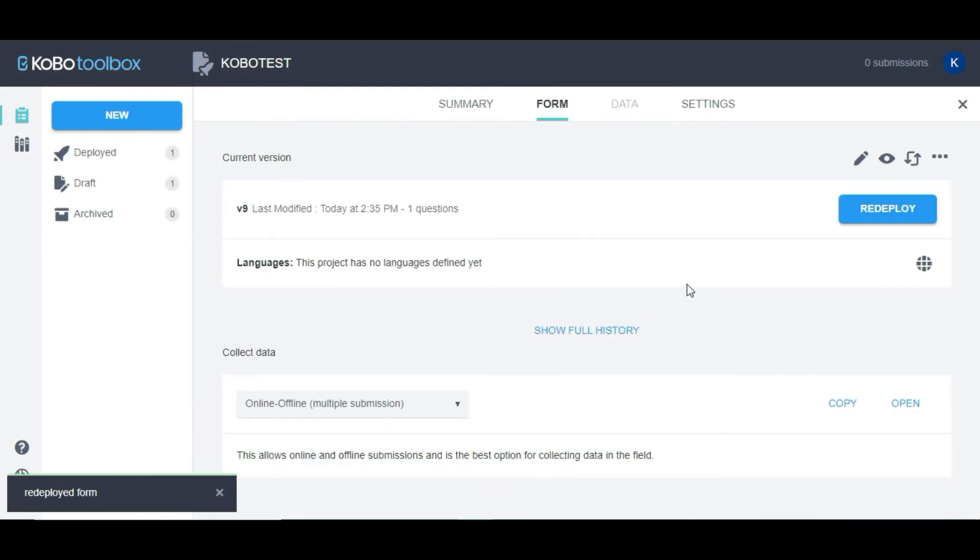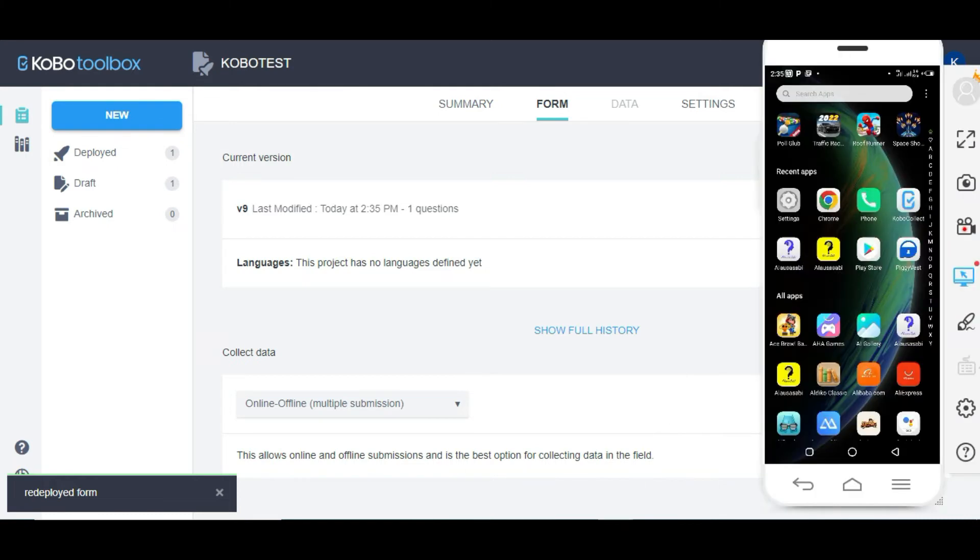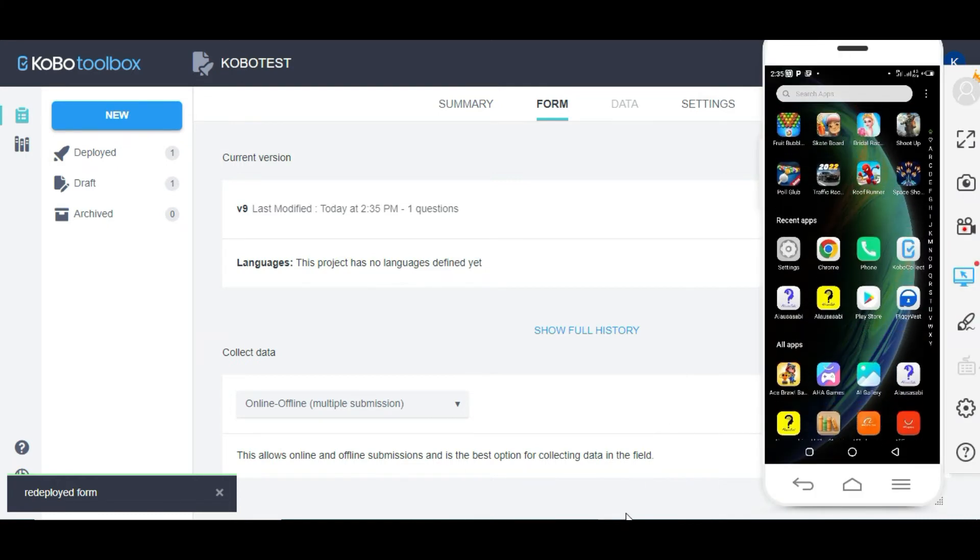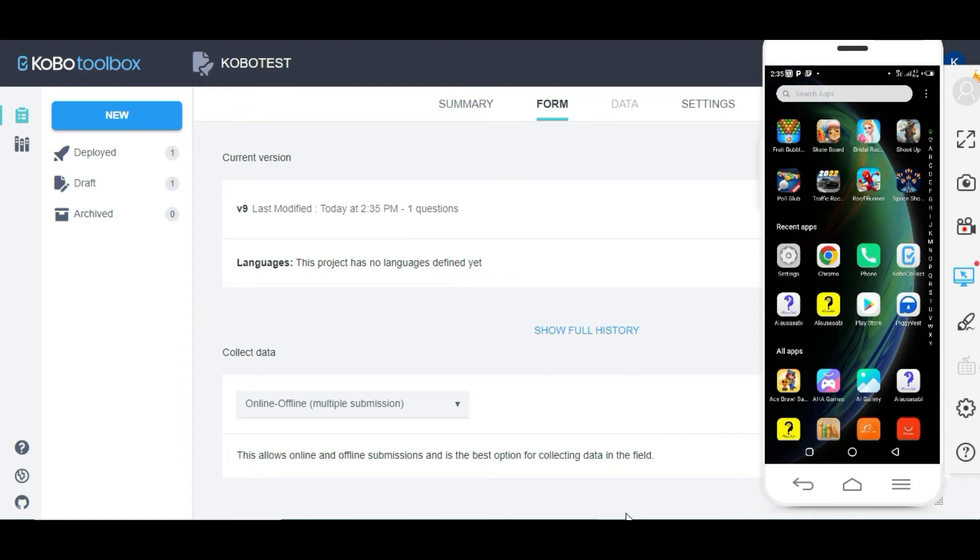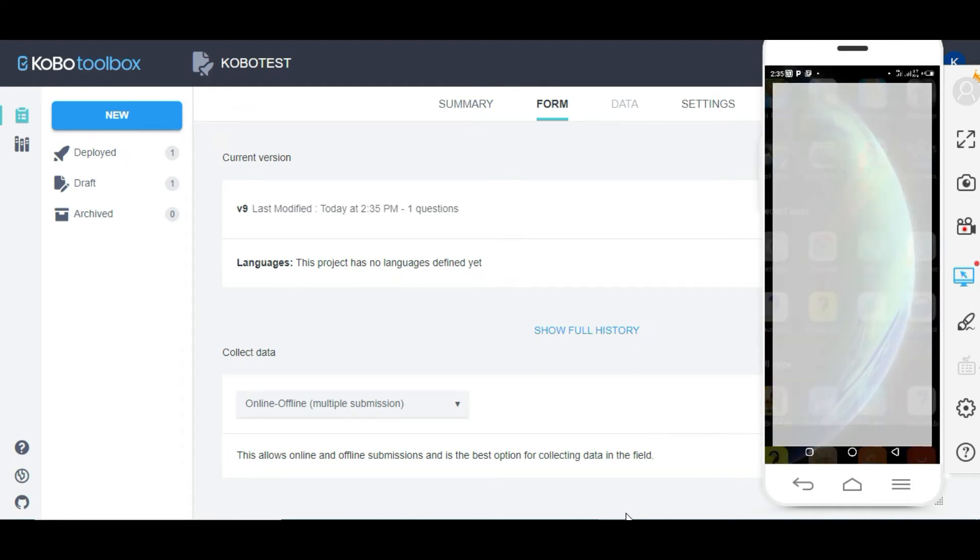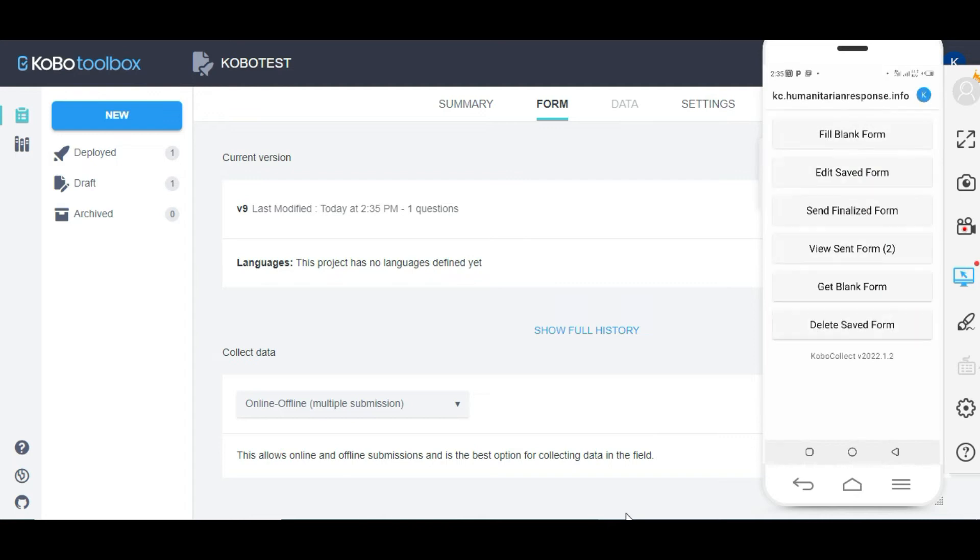What I need to do is go down to my mobile device. I'm going to locate KoboCollect. On clicking on KoboCollect, it's going to take us to this interface.